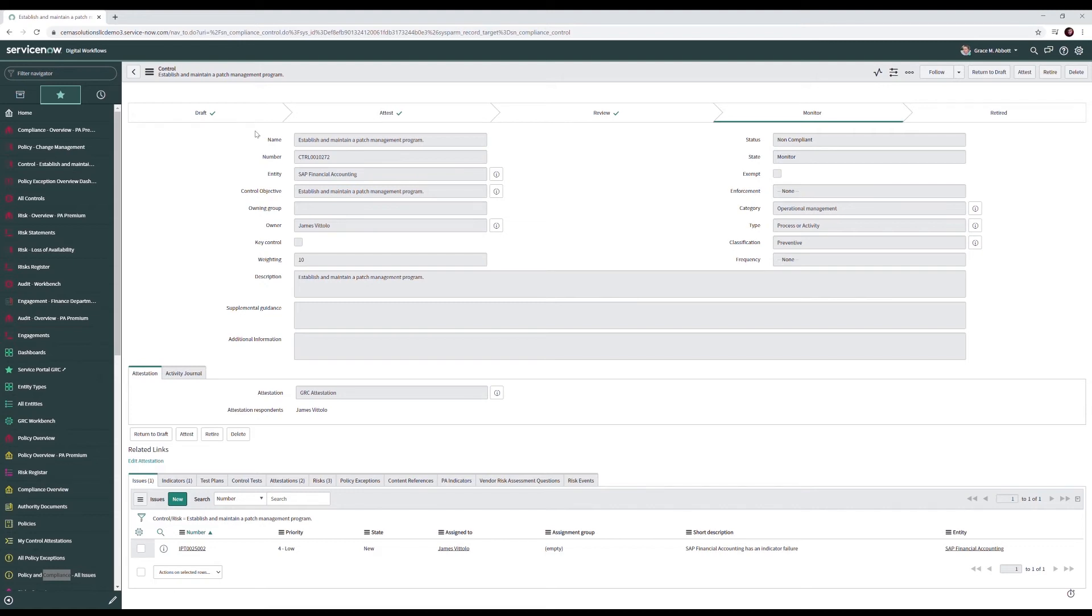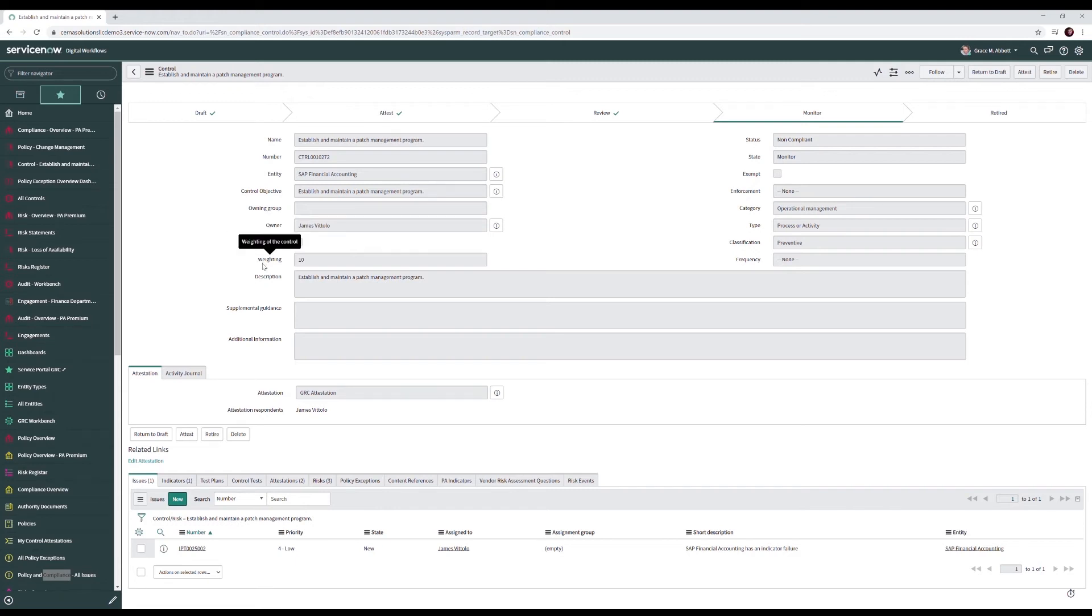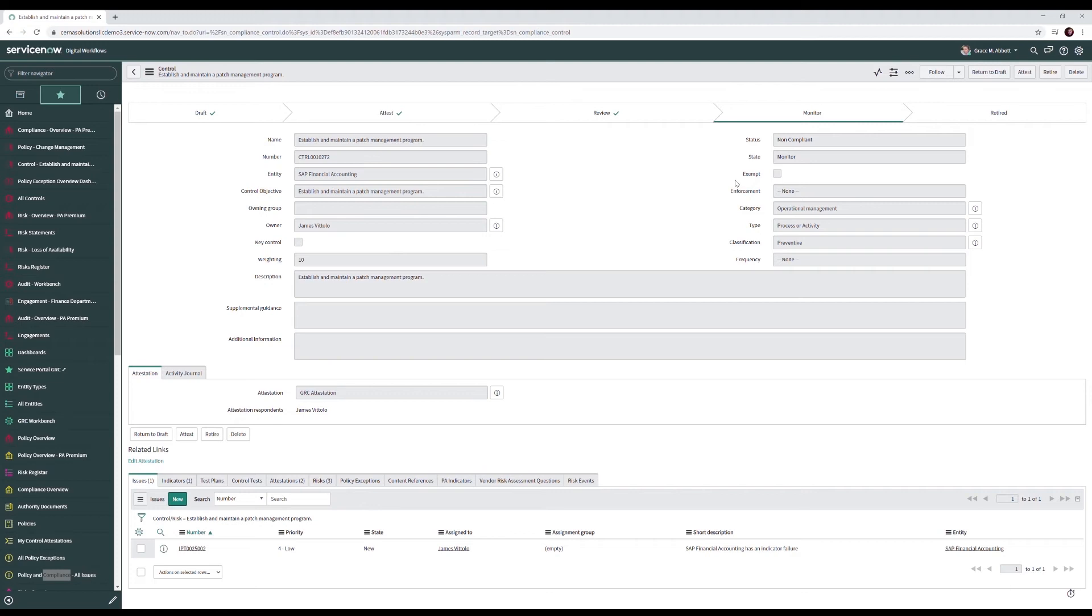On our control form, we have our name, our number, entity, control objective, owning group, owner, whether or not it's a key control, the weight of the control, description, supplemental guidance and additional information, our status of our control, in this case non-compliant, the state, whether or not we're exempt from the control, information on enforcement, information on the category, the type of control, its classification, for example preventative or detective, frequency.